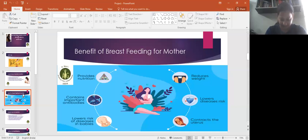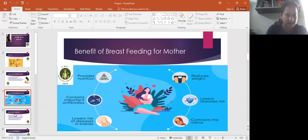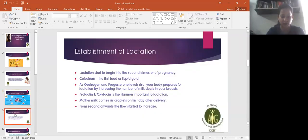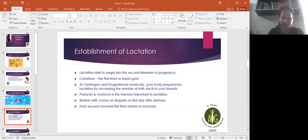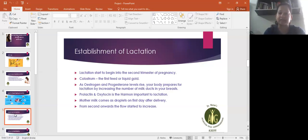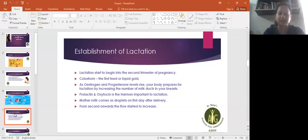Next, establishment of lactation. Lactation starts in the second trimester of pregnancy, after three months it starts. The first feed of baby, when mother's first feed, has liquid gold.